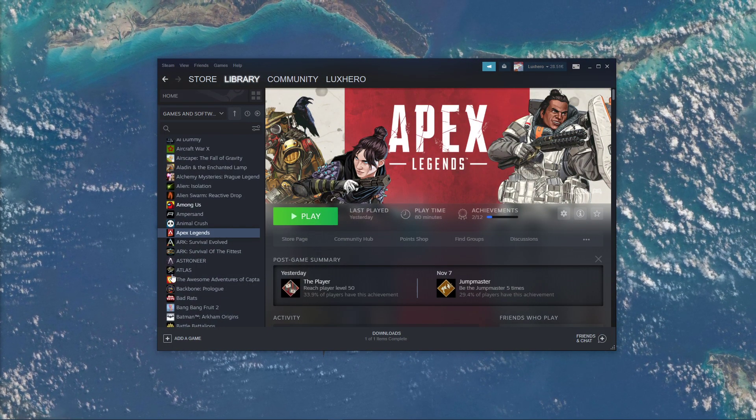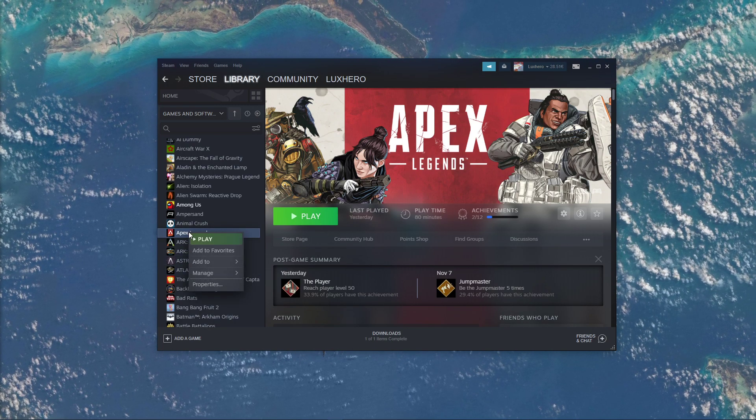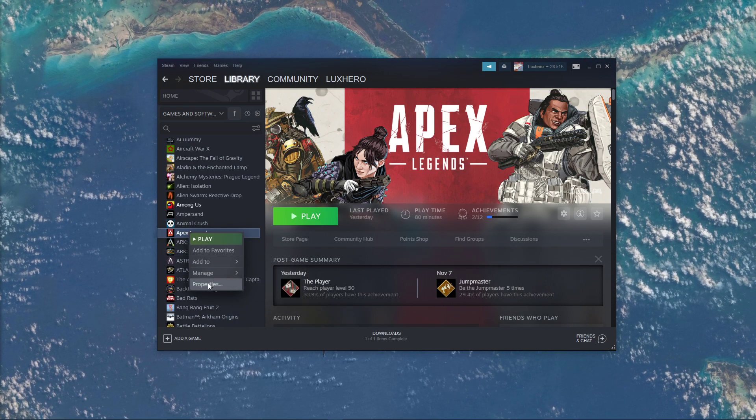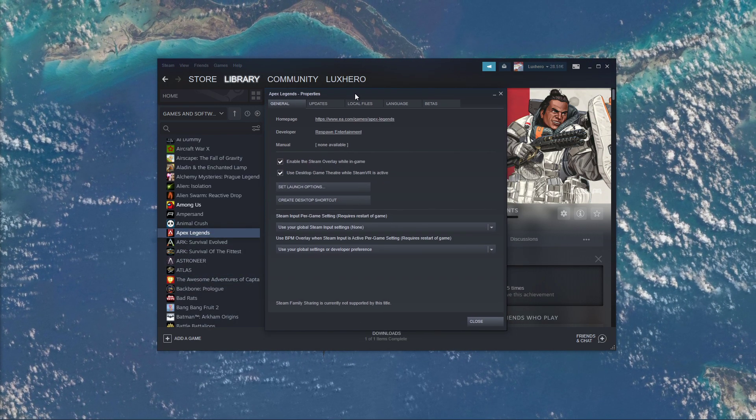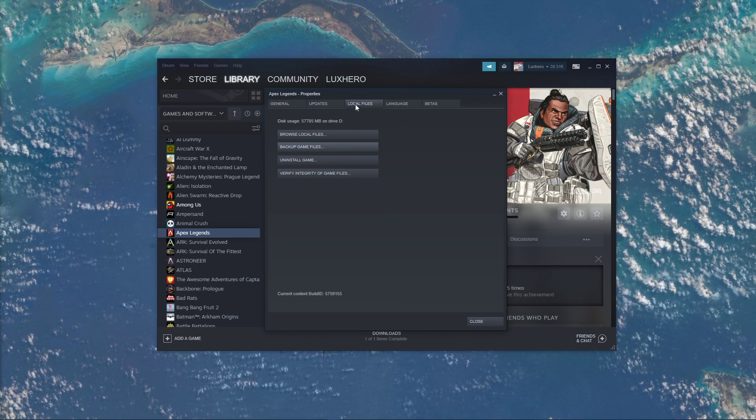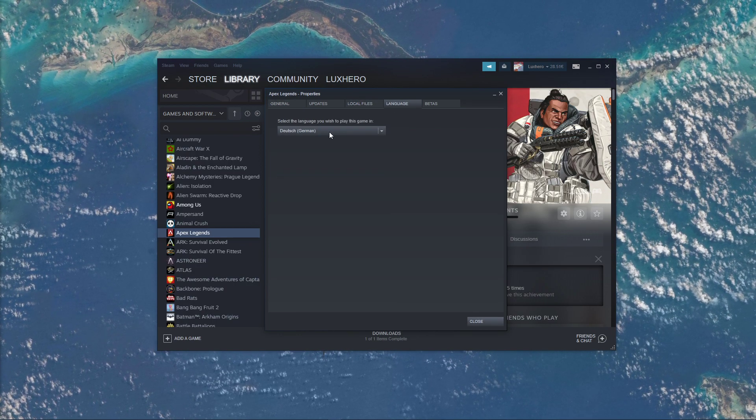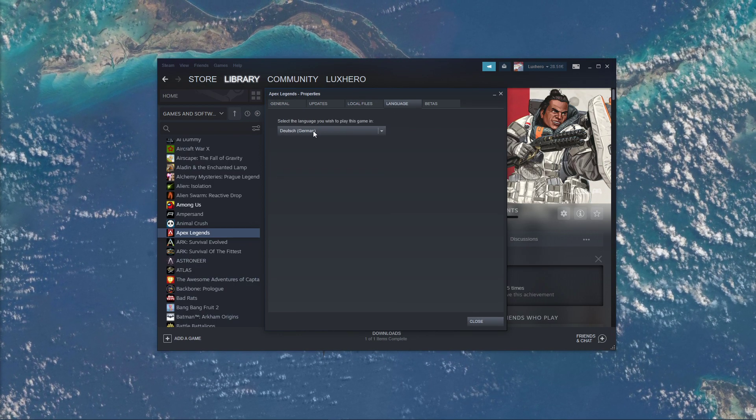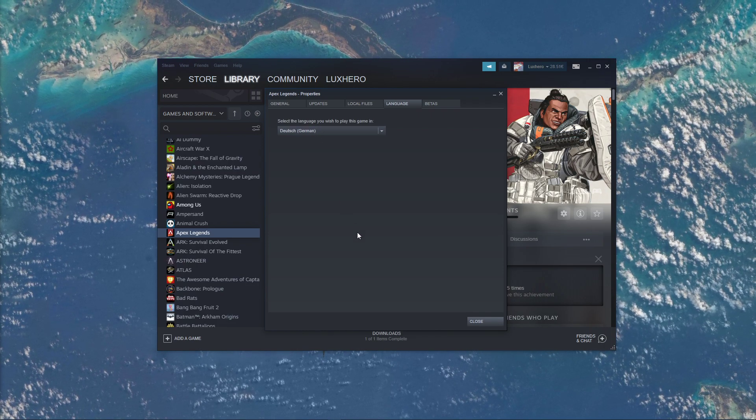Open up your Steam library. Here, right-click Apex Legends and select Properties. On this window, navigate to the Language tab, and in this drop-down menu, simply choose the language which you want to play with.